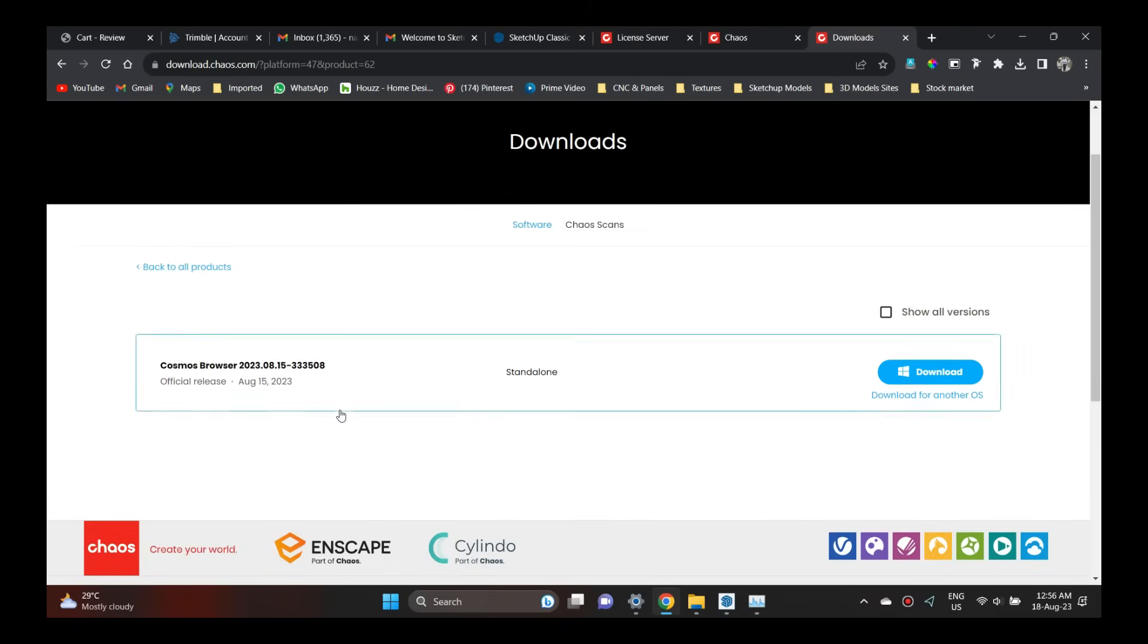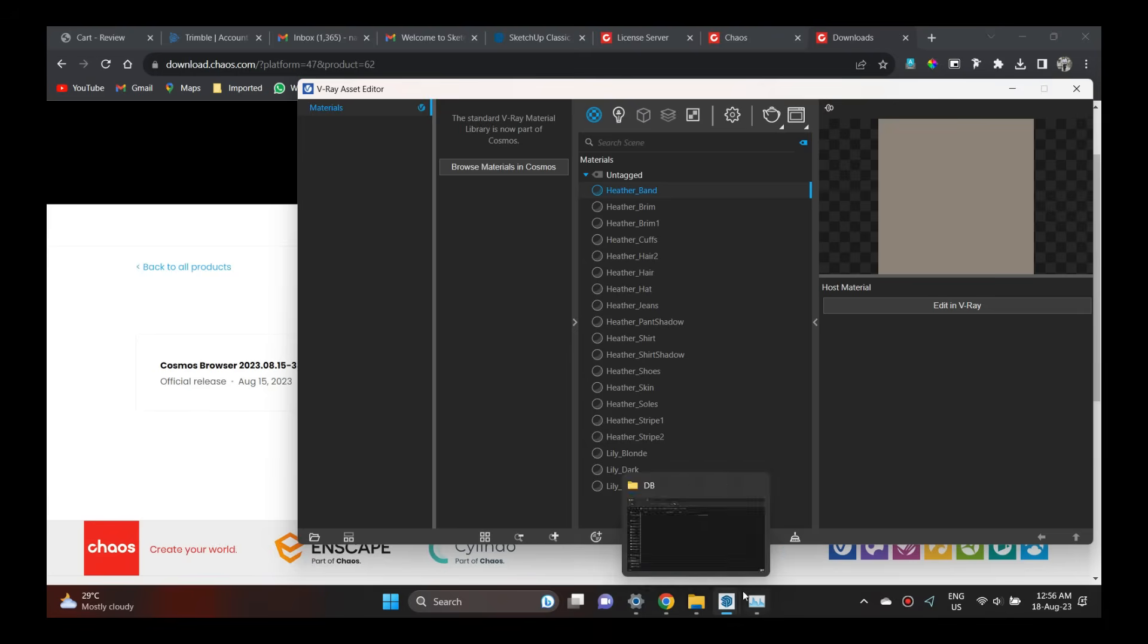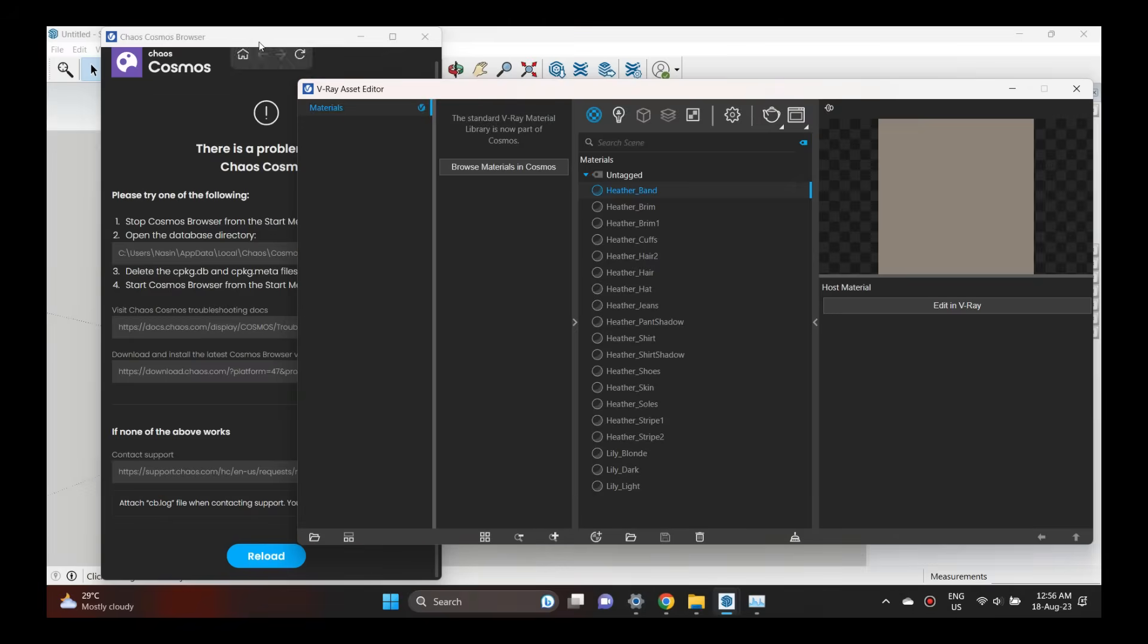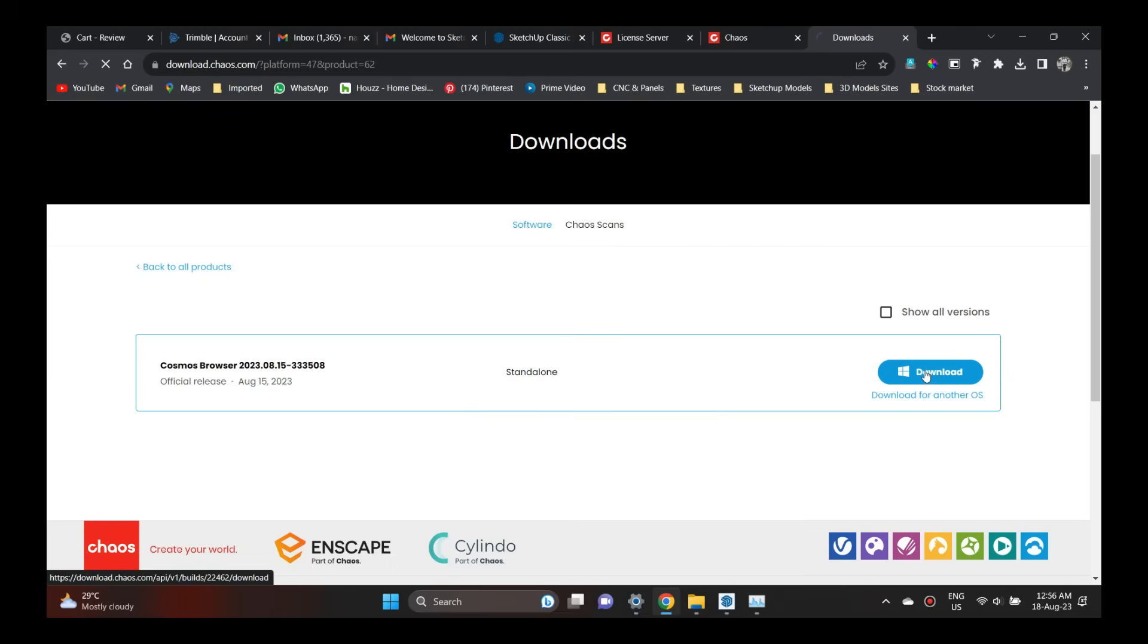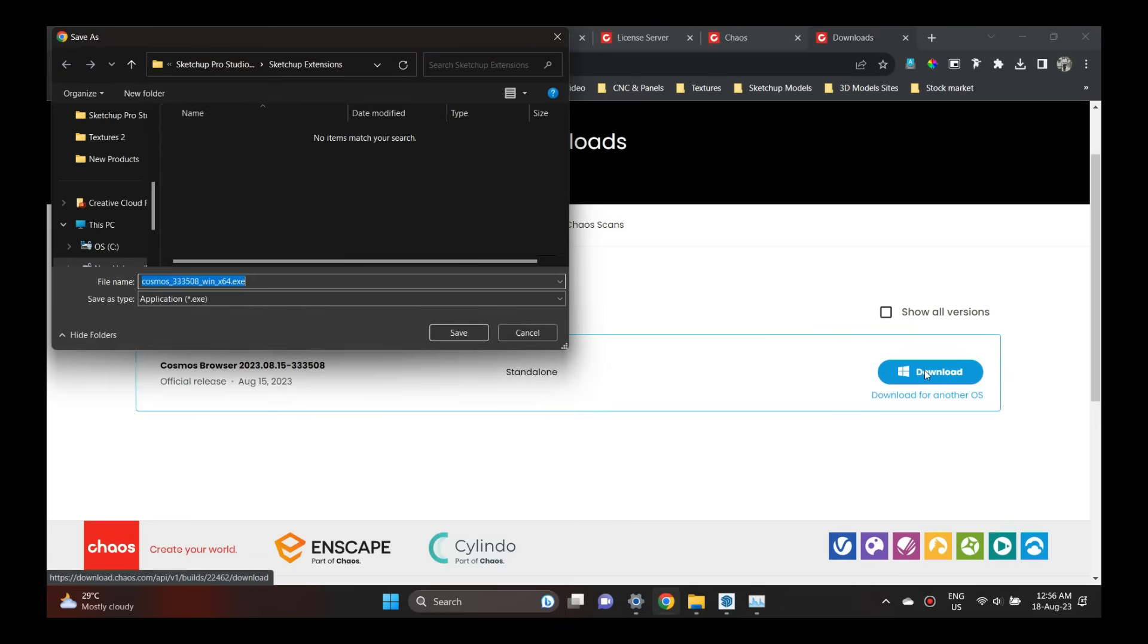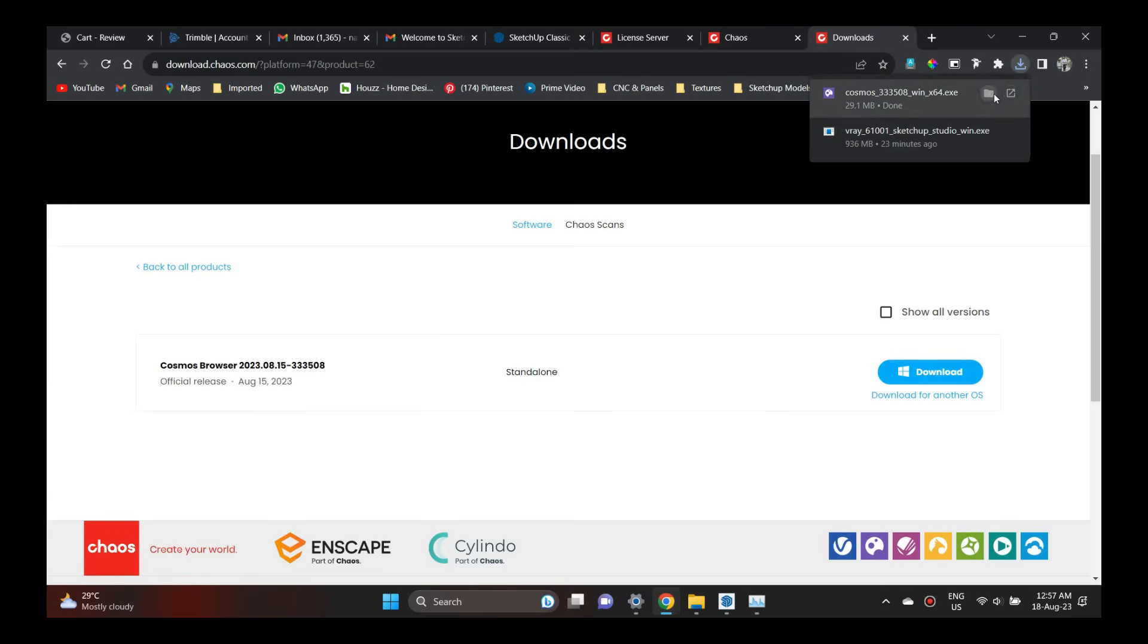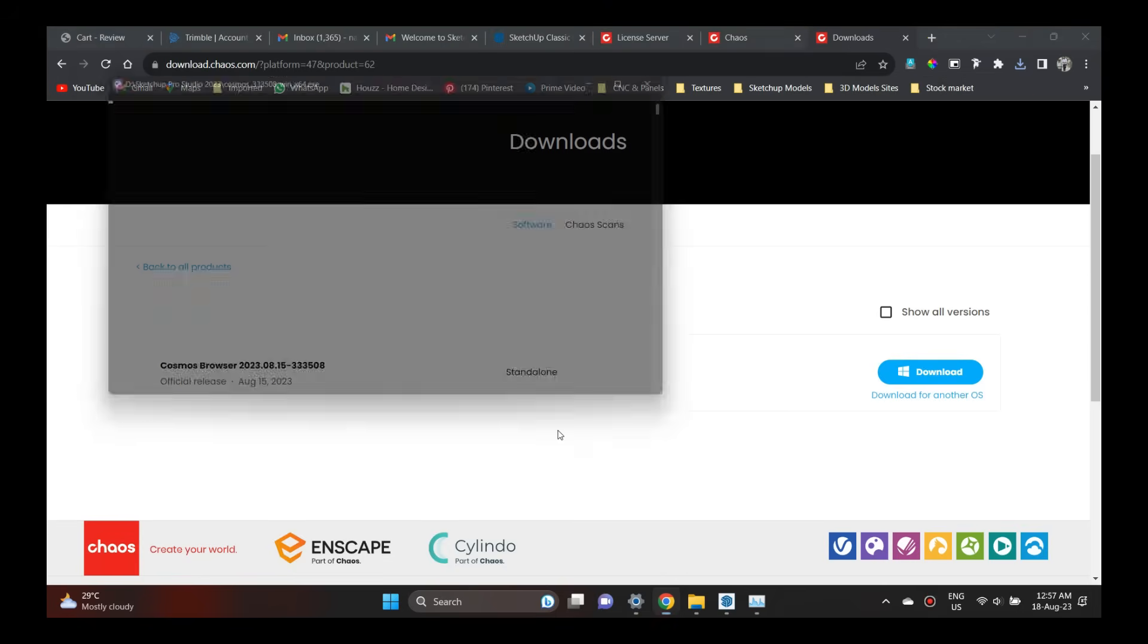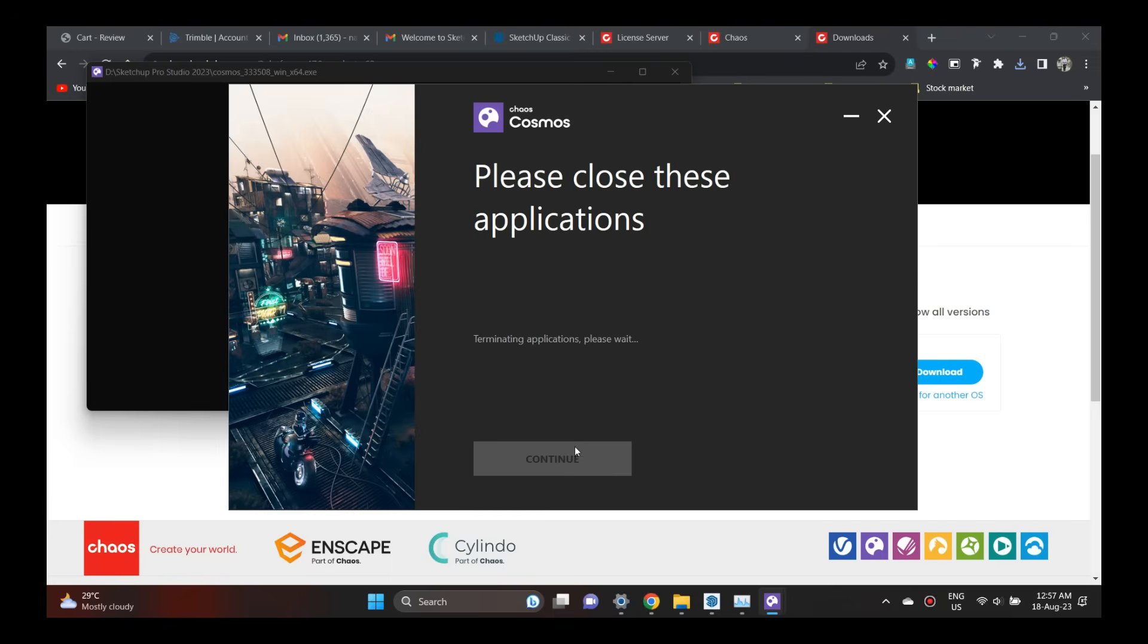There is a Cosmos browser, where you can access new 3D models. You can browse the previous models or access new 3D models. You can choose high-quality models from here.